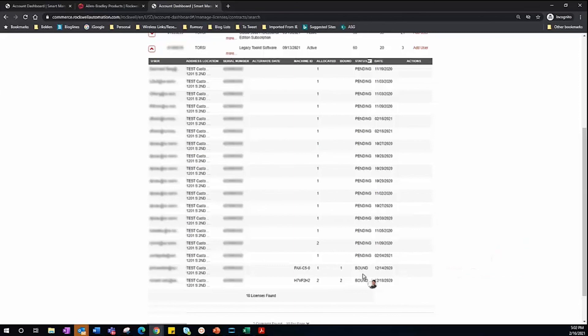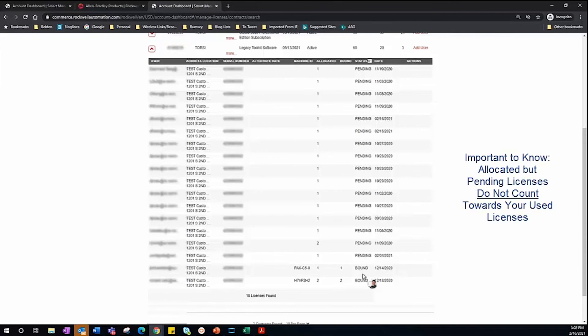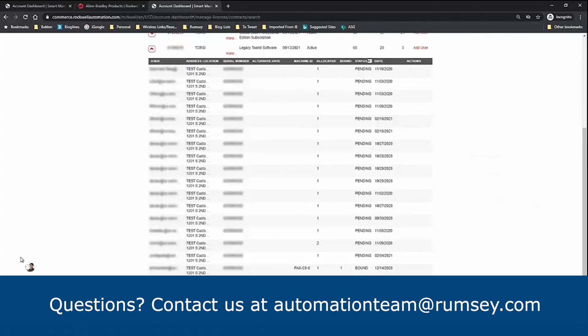You can allocate multiple licenses to users, but only Bound licenses count towards the total license count. In our next video, we'll review additional options for managing and distributing licenses, specifically for token users.